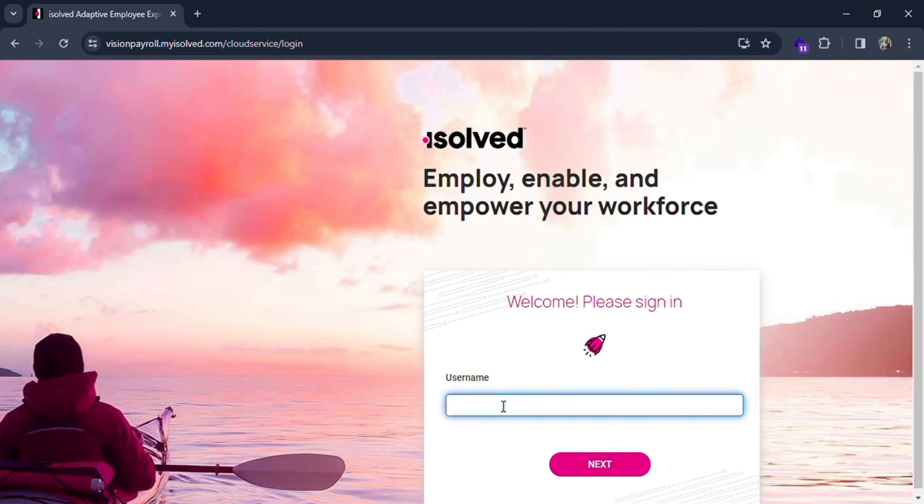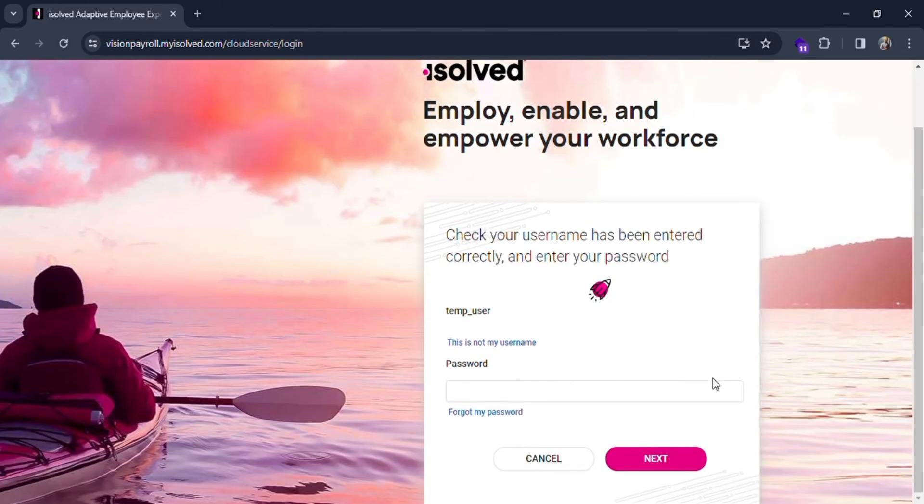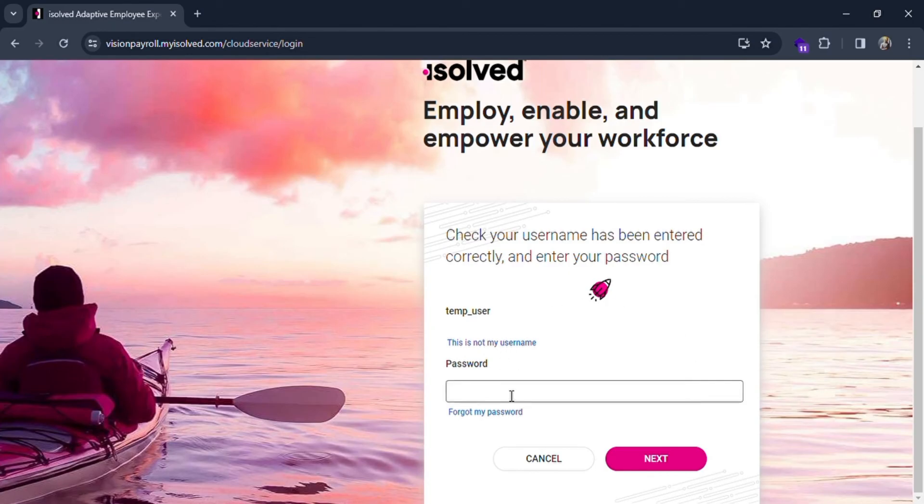Just put in the username of your account. I will put it as temp user. Click on the next button, and then if you think your username is not correct, you can click back.